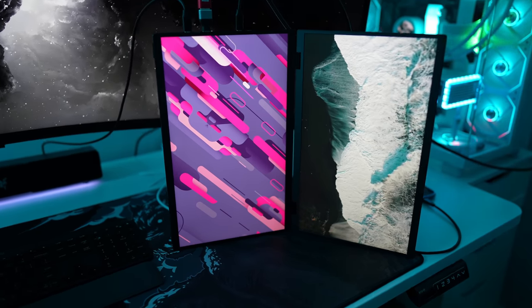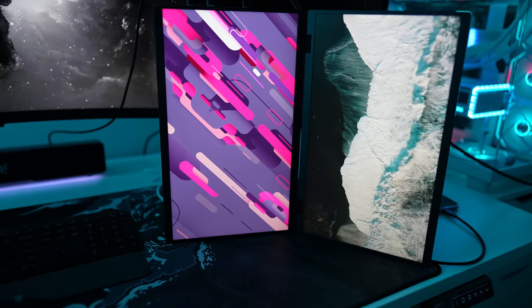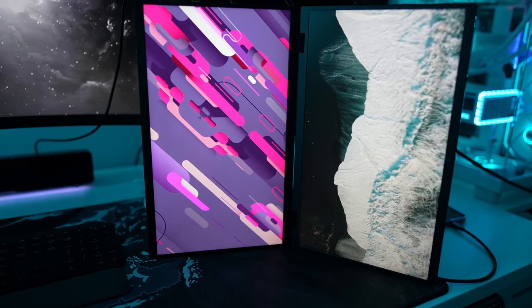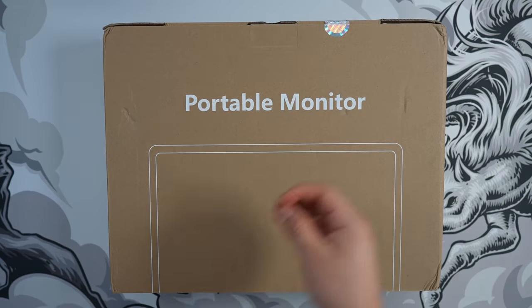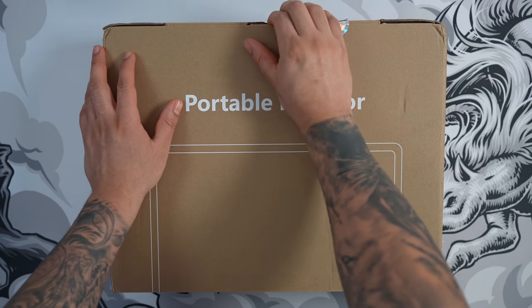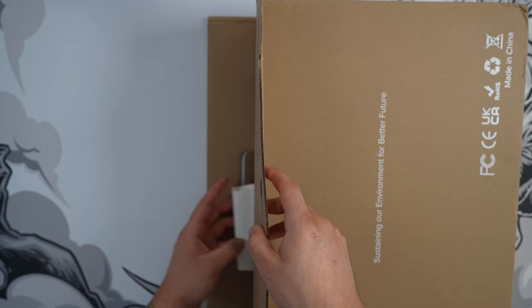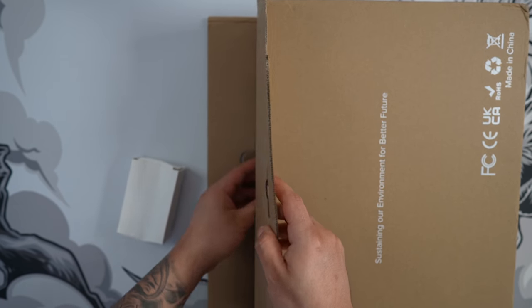Huge thanks to U-Perfect for sending me this monitor for review and sponsoring this video. Now let's first dive into the unboxing experience of this U-Station Delta.